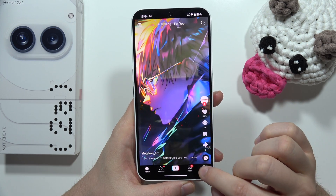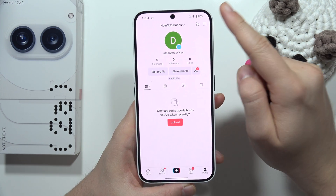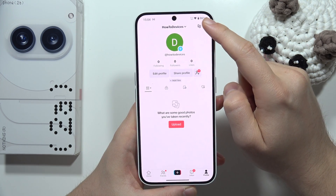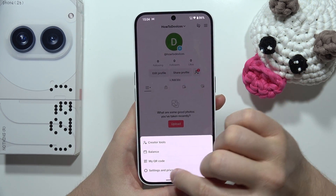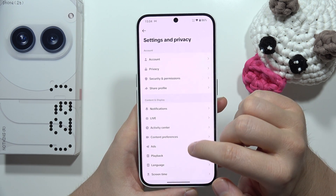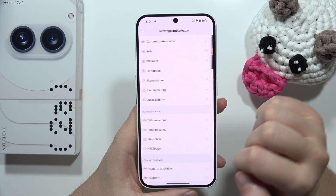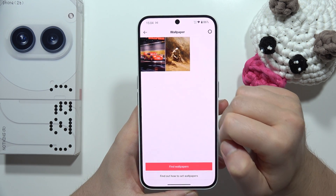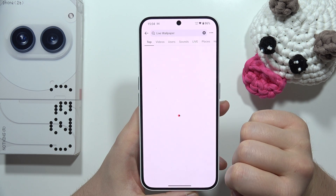After this, go to the profile in the right bottom corner, then click on the three lines in the right upper corner, and move into the Settings and Privacy. Now scroll and move into the Wallpaper section.